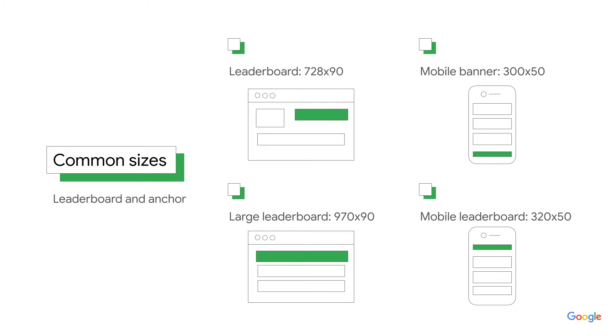The most popular sizes for leaderboard and anchor ads are typically wide rectangles, but size varies based on desktop or mobile. For desktop, you'll typically see leaderboards on top, and on mobile, you might see anchor ads on top or sticky anchor ads on bottom, which stay in place as a user scrolls.